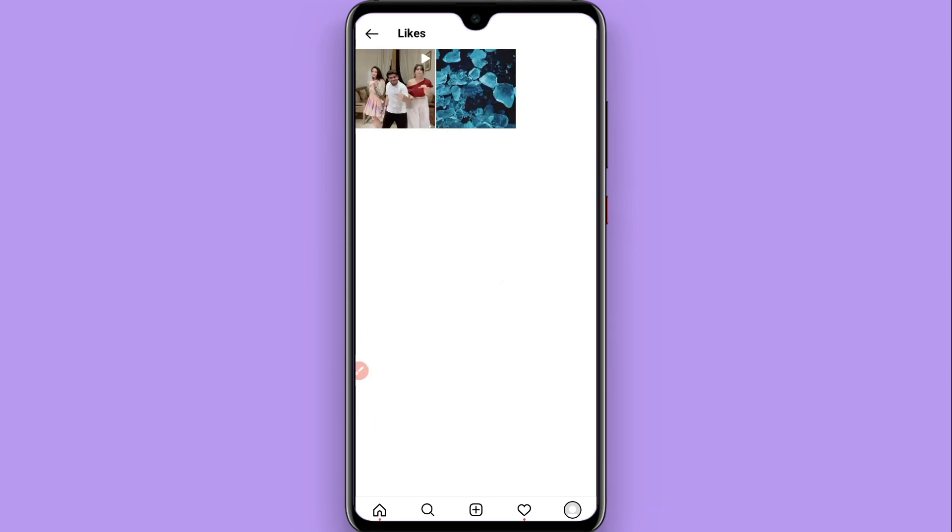And here you will see all of the posts you have liked in the past. So this is the procedure to view Instagram like history. Hope this video will be helpful for you. See you next time, thank you.